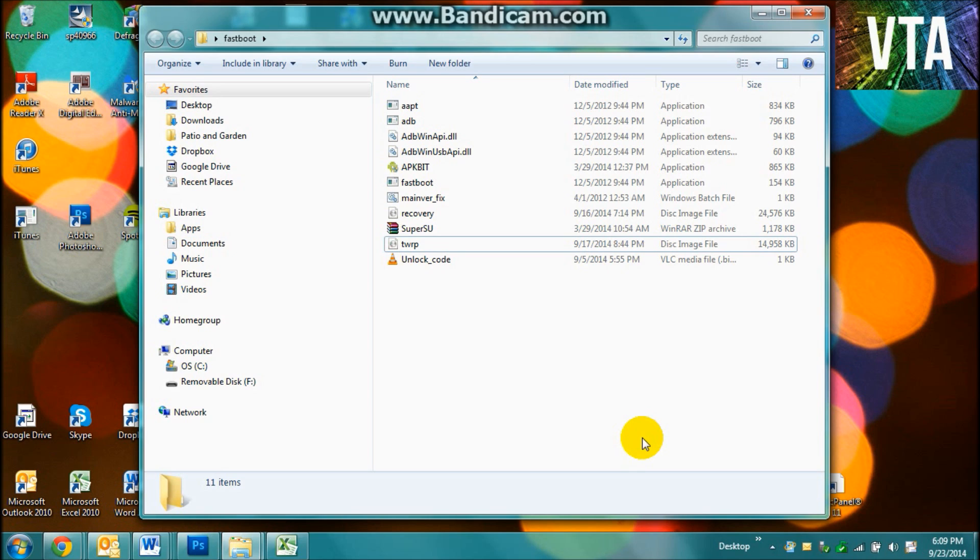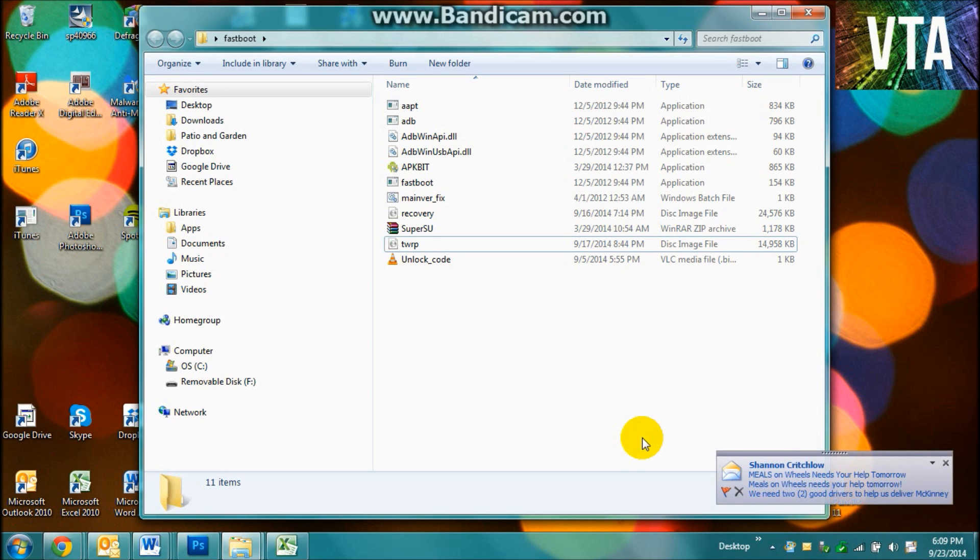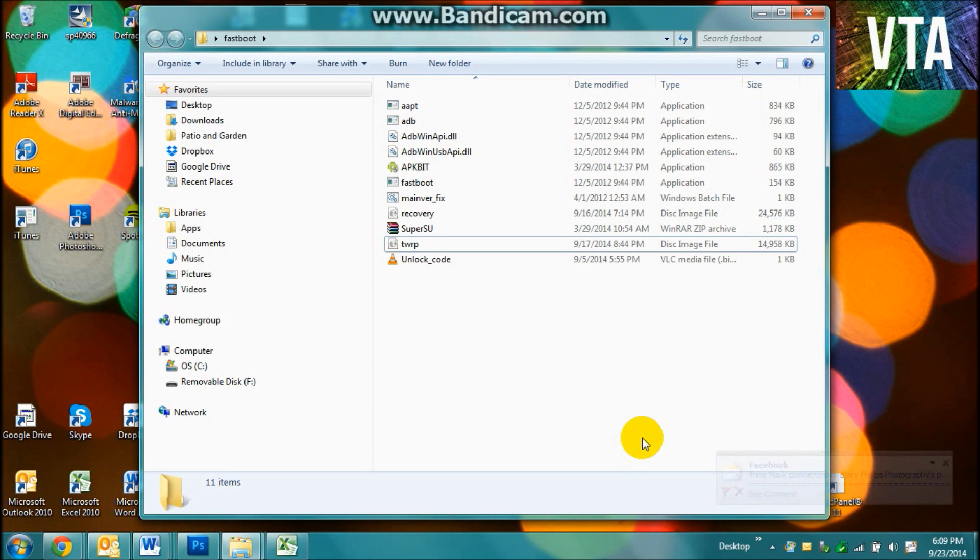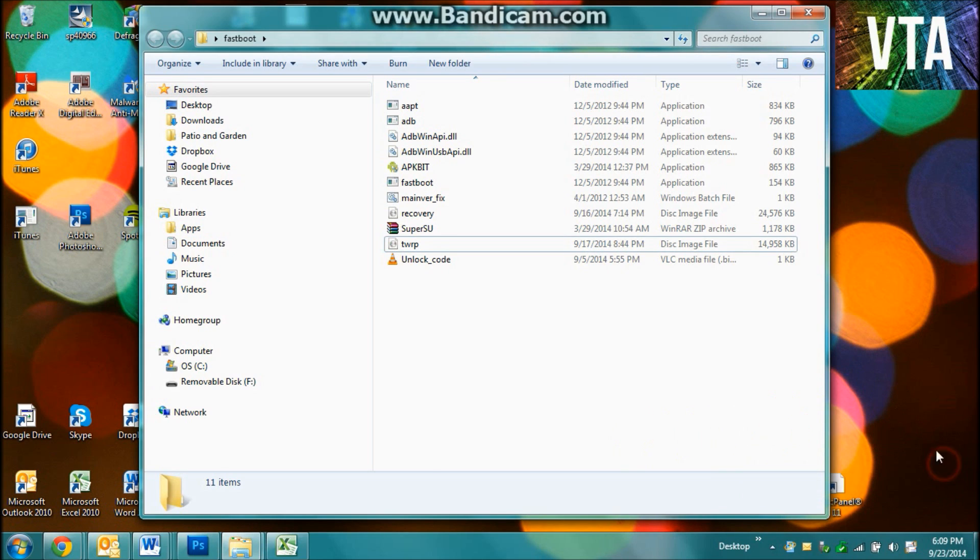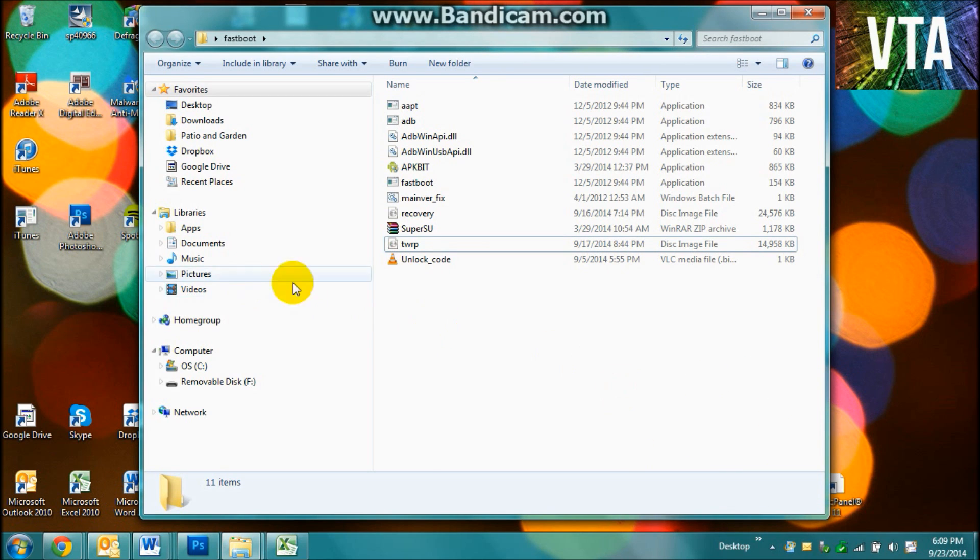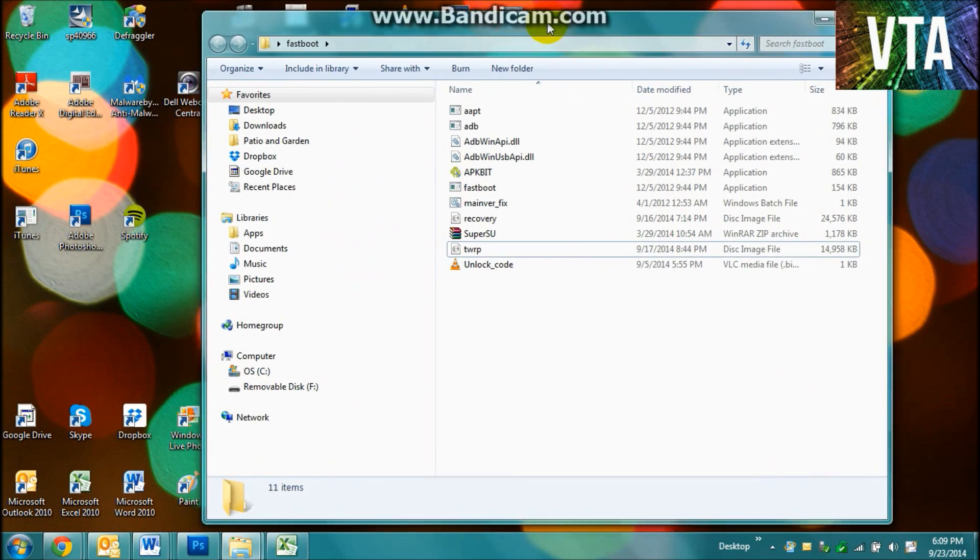Okay, so now you're going to connect your phone. And if you go into Fastboot, it should just say Fastboot USB.